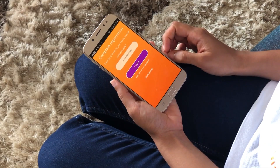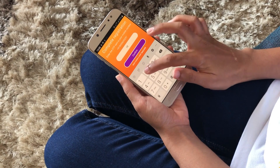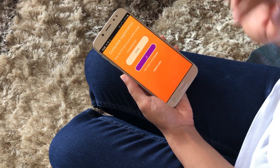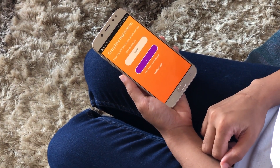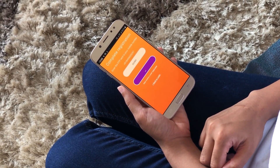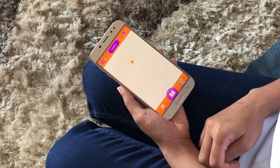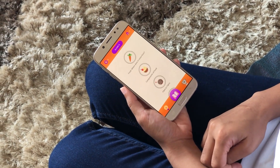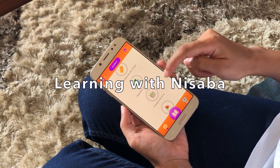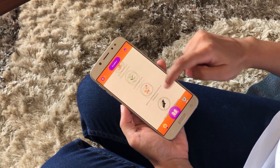Once you receive the OTP, you can enter it here and click on Confirm. And that's it — that takes you to the Nisaba app. So here we have all the chapters for class 6th as per the NCERT curriculum, and they are all free to use.